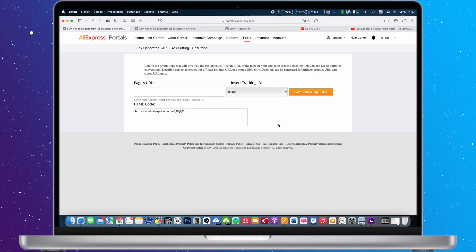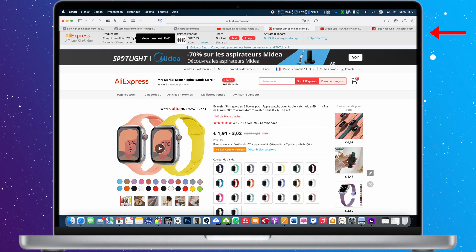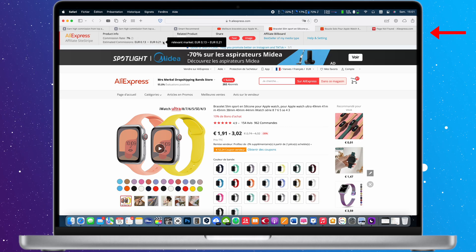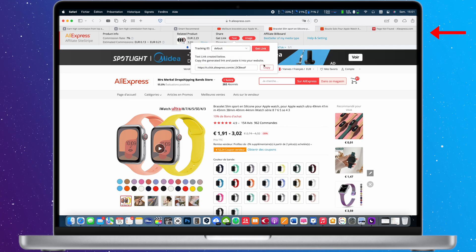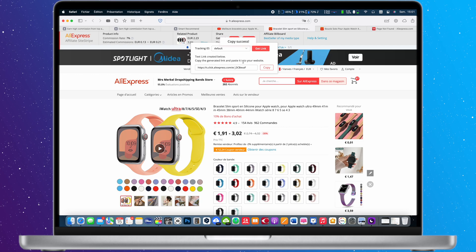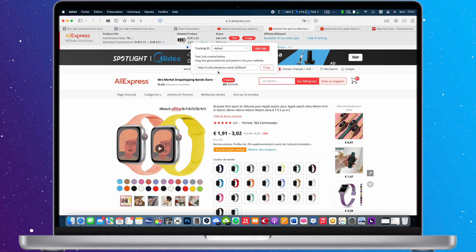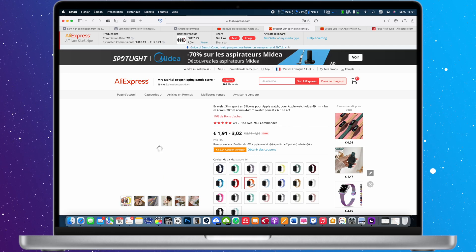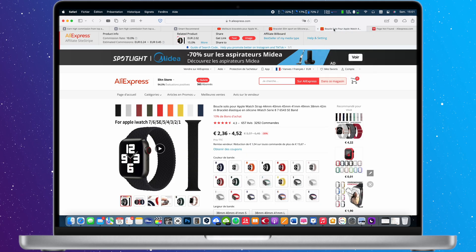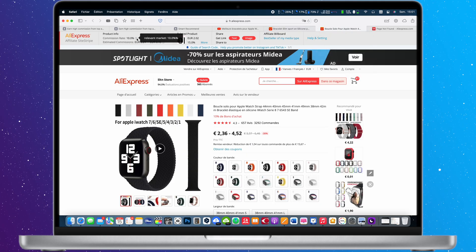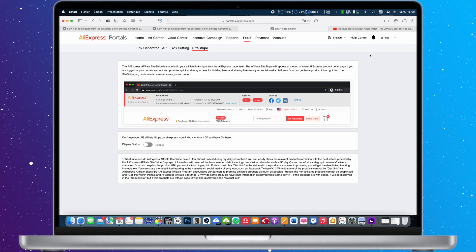To make things even easier and faster, you can activate the so-called Site Stripe, which will let you build your affiliate links right from the Aliexpress page itself. The affiliate Site Stripe will appear at the top of every Aliexpress product detail page if you're logged into your portal's account, and provides quick and easy access for building and sharing links on social media platforms. You can get basic product info right from the Site Stripe, for example the estimated commission rate, promo code, etc. Let me show you how it works and how to activate it.